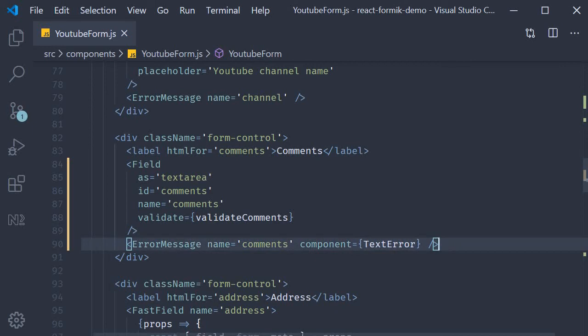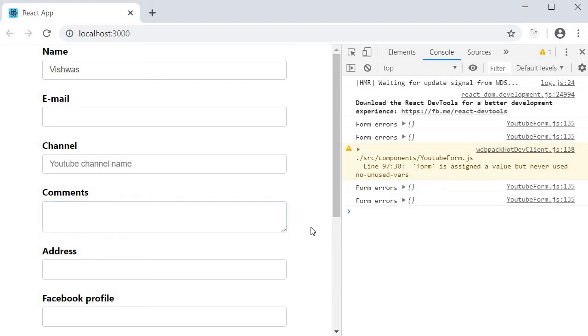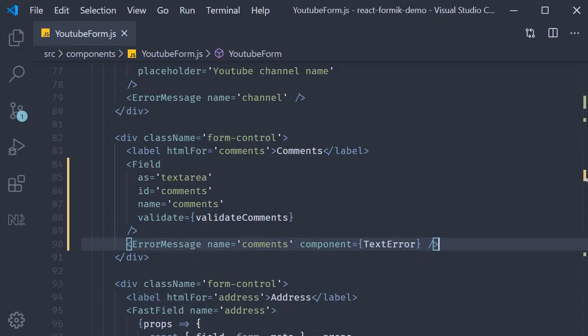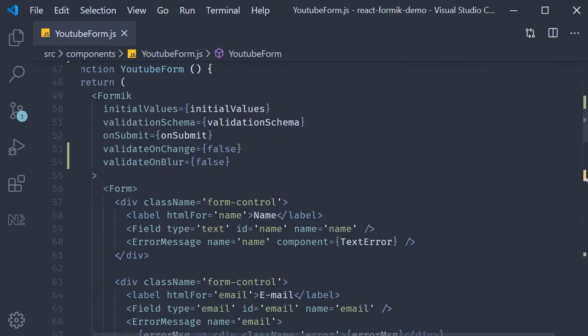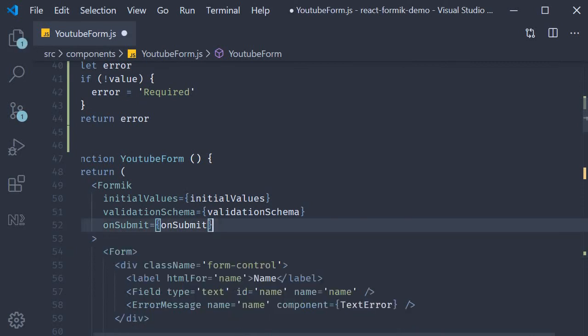Let's save the file, head to the browser and test this out. On page load we don't see any error message for the comments field. I click inside and click out. It still doesn't work because back in the Formik component we need to clear out validate on change and validate on blur.